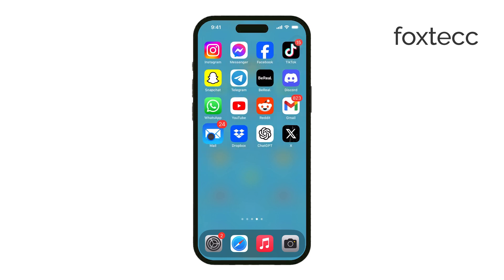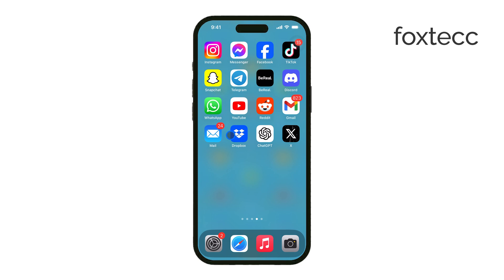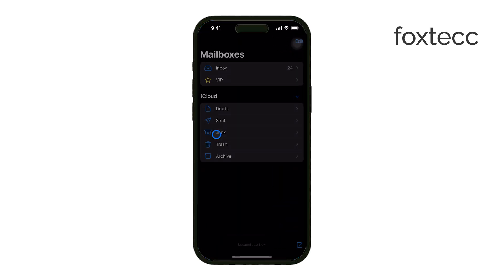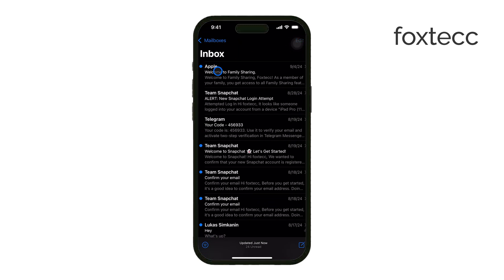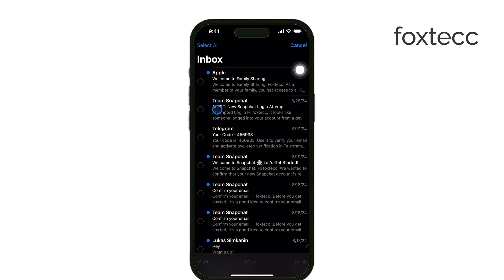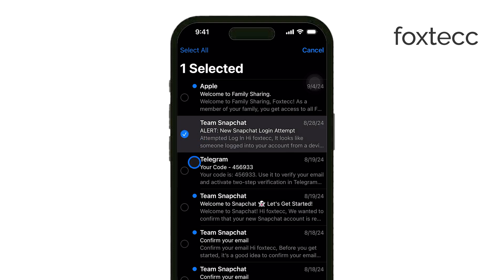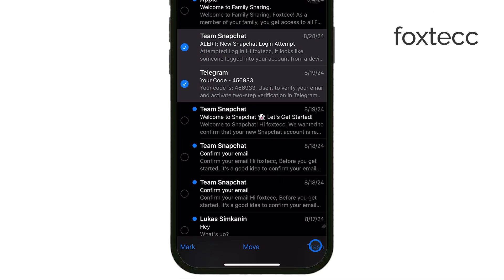First, open the Mail app on your iPhone and head to your inbox. To quickly get rid of unwanted emails, tap Edit in the top right corner. This lets you select multiple emails at once by tapping the circles next to them. After selecting them, you can either tap Trash to delete or Archive to store them away without cluttering your inbox.